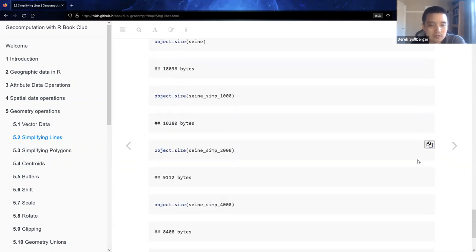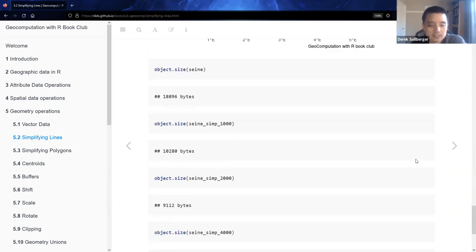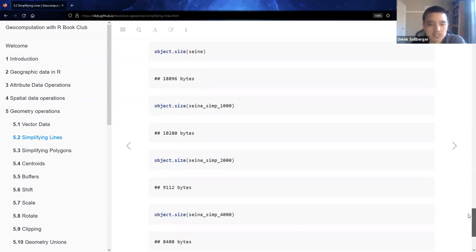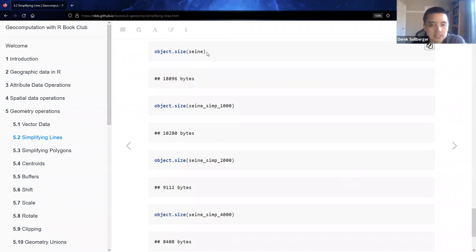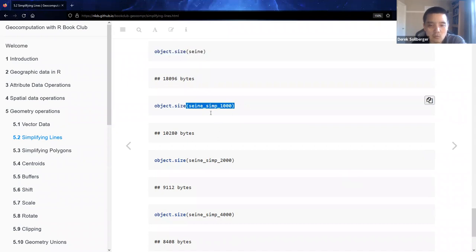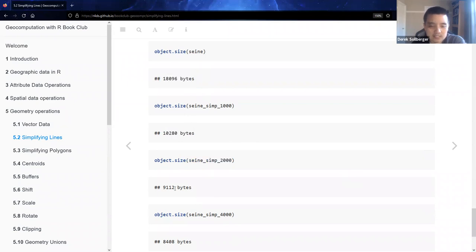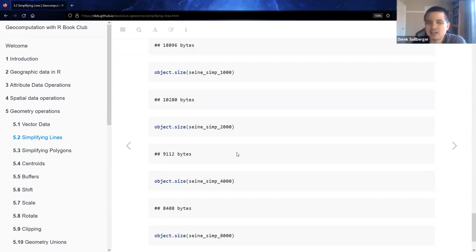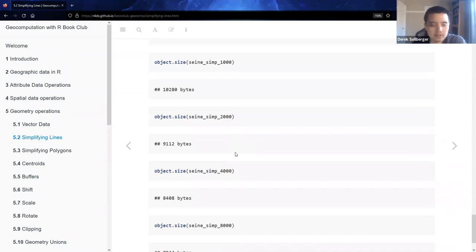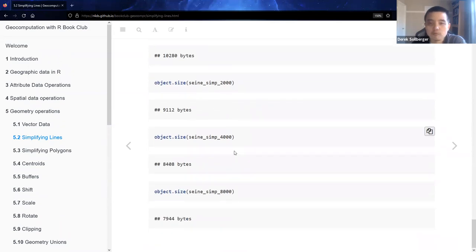We could also see if we use the object size command on these various data sets - the original data, one kilometer, two kilometers, et cetera. The size of the data set does decrease, but maybe not as quickly as we would hope for.